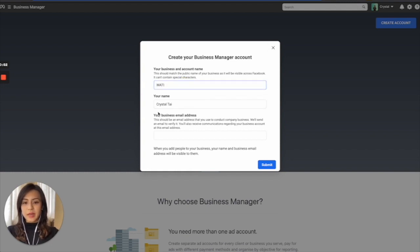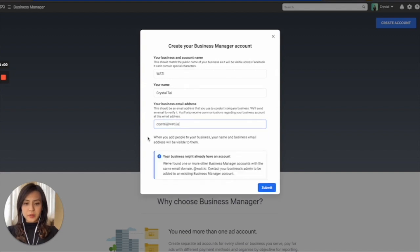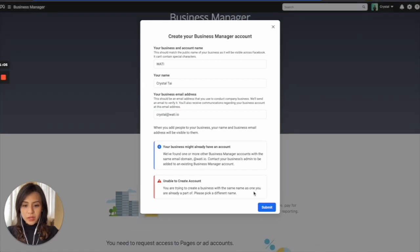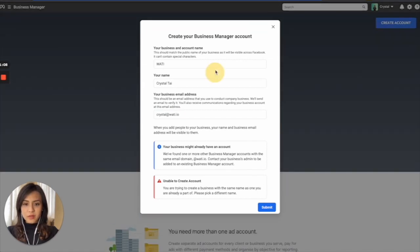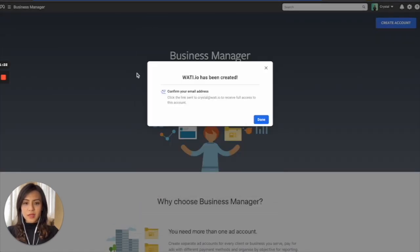And my name as the owner of the account, Crystal Tai, and email address that could be crystal at wattie.io. And I will just ignore it and keep going. And they will ask us to confirm the email address.